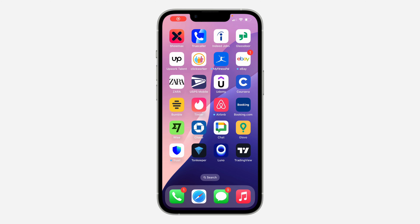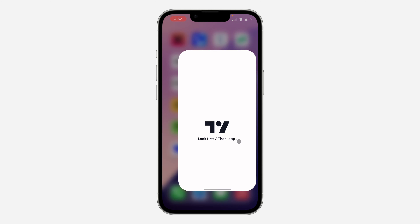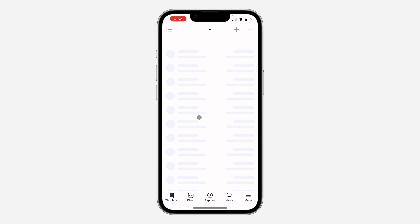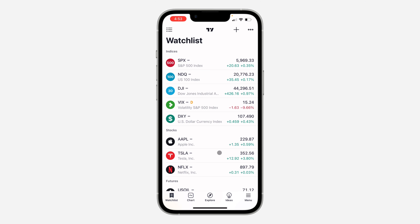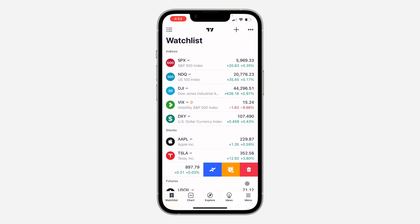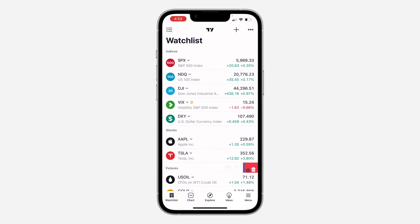In today's video I'm going to show you how to remove a watchlist on TradingView. First, open up the app and click on Watchlist. If you want to remove any of them, just swipe left and you're going to see this delete icon.